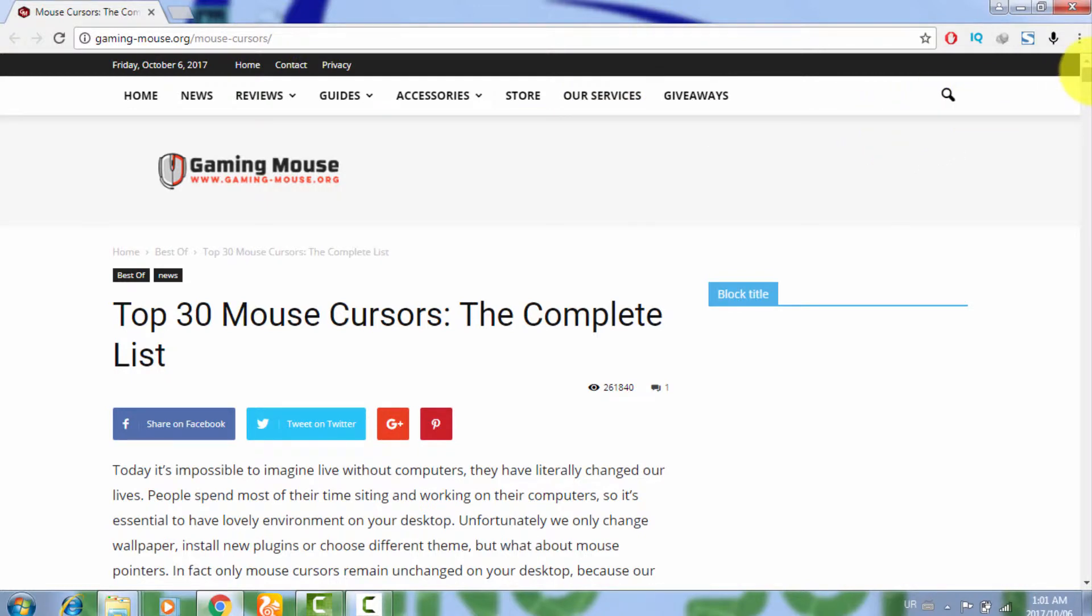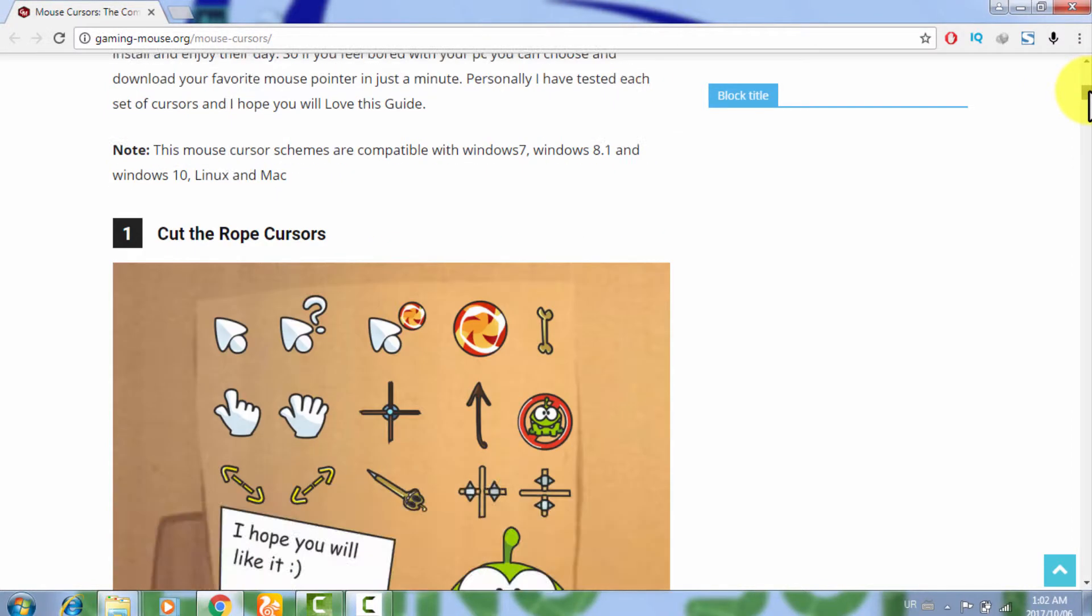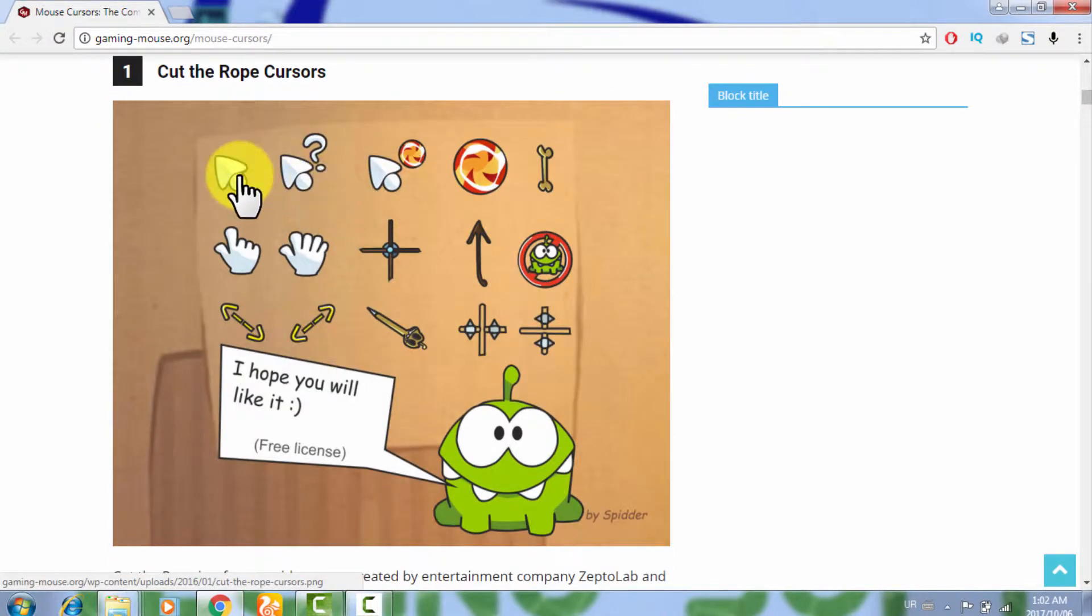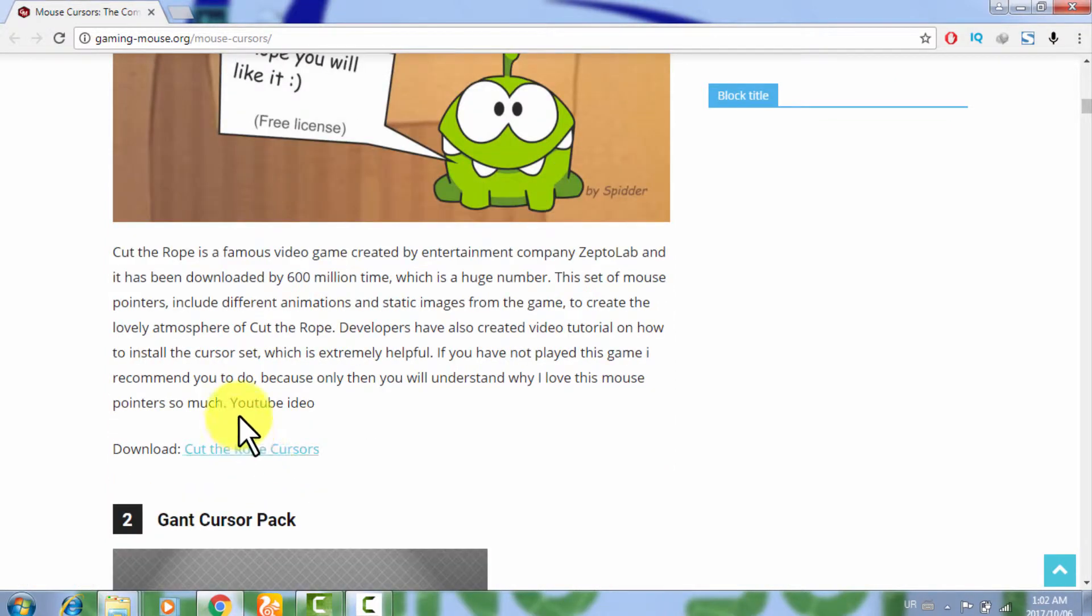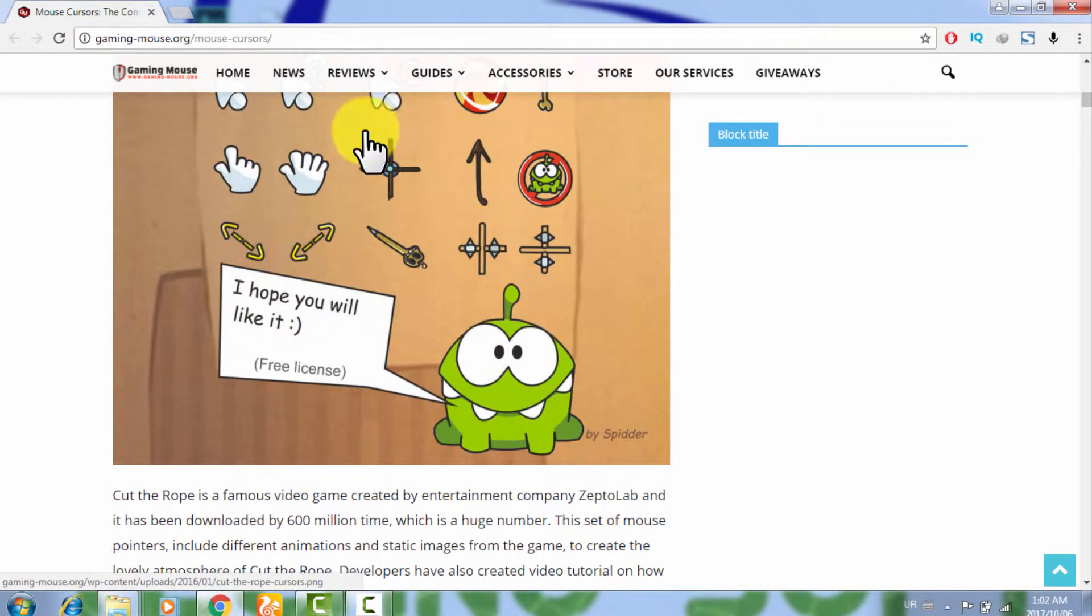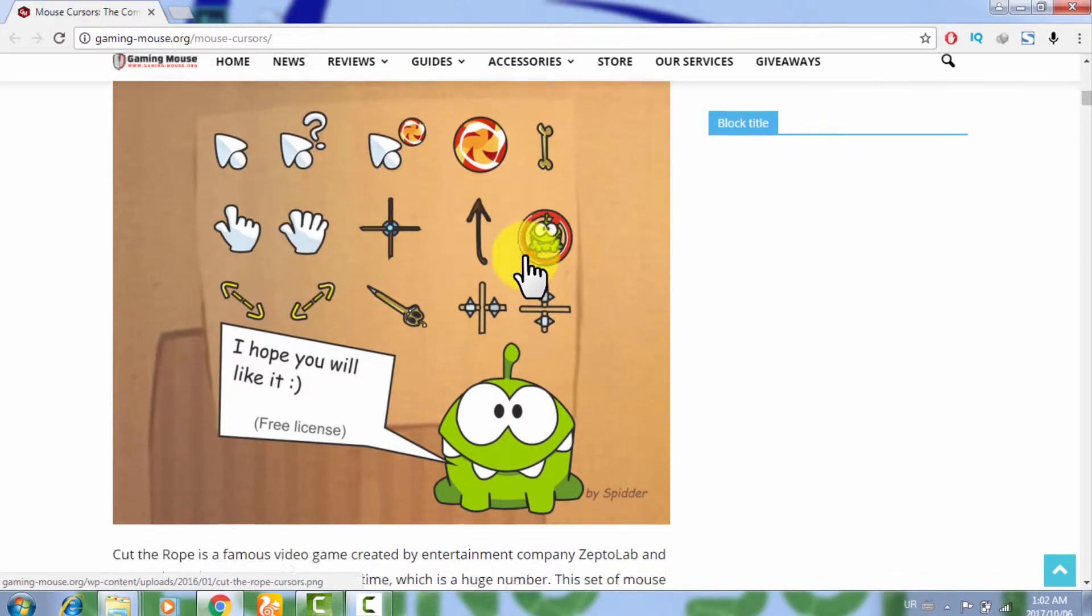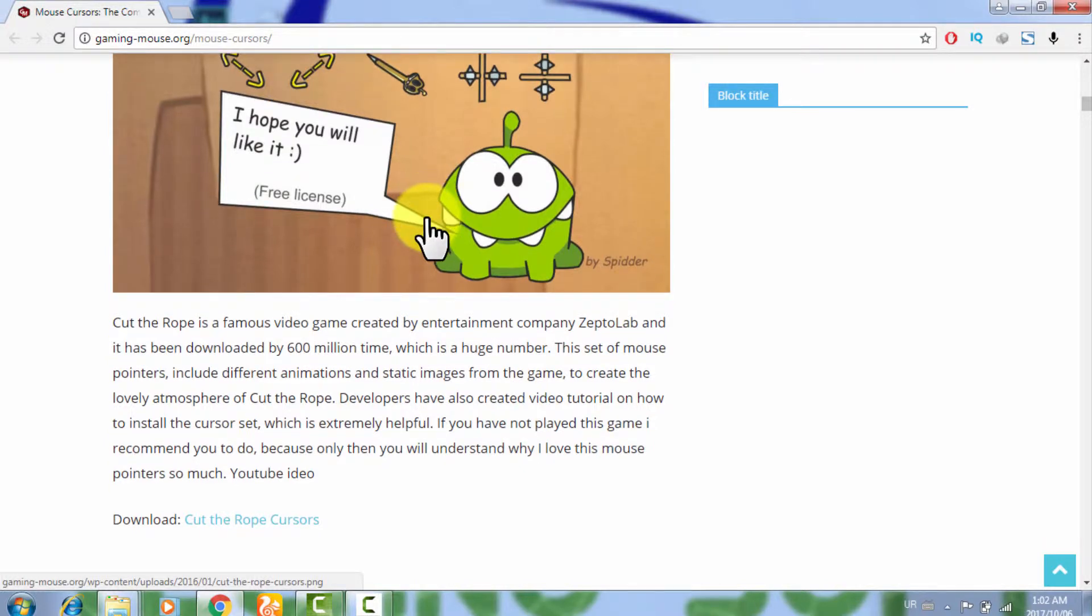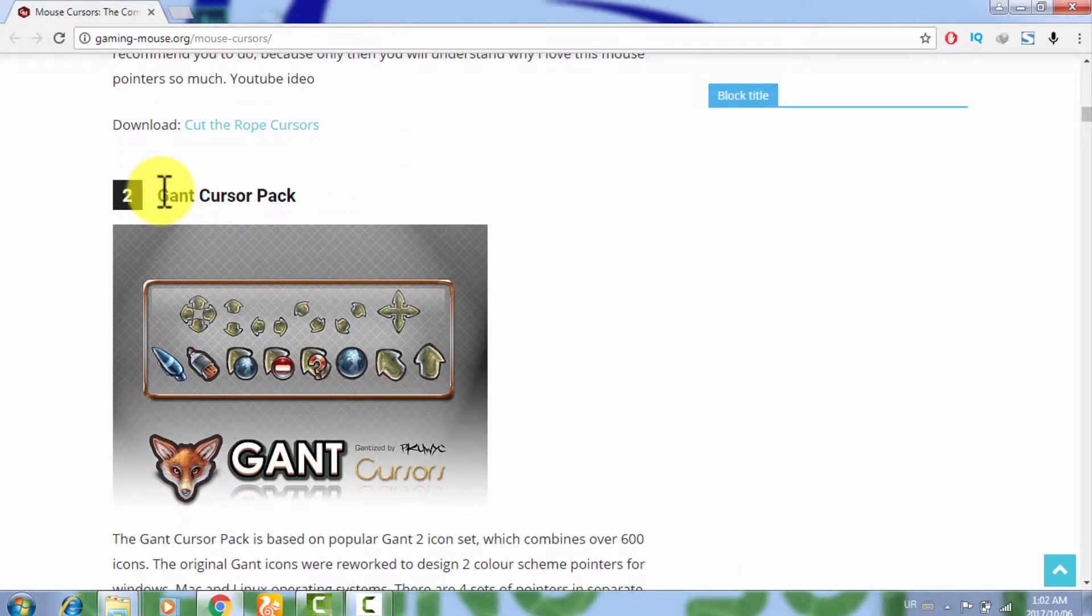This is a very good website that provides every mouse cursor set freely free of cost. This one is the number one cursor set, Cut the Rope cursors. When you download this cursor set, you will get these all cursor themes freely available. You can add these on any platform whether you are using Windows or Mac.